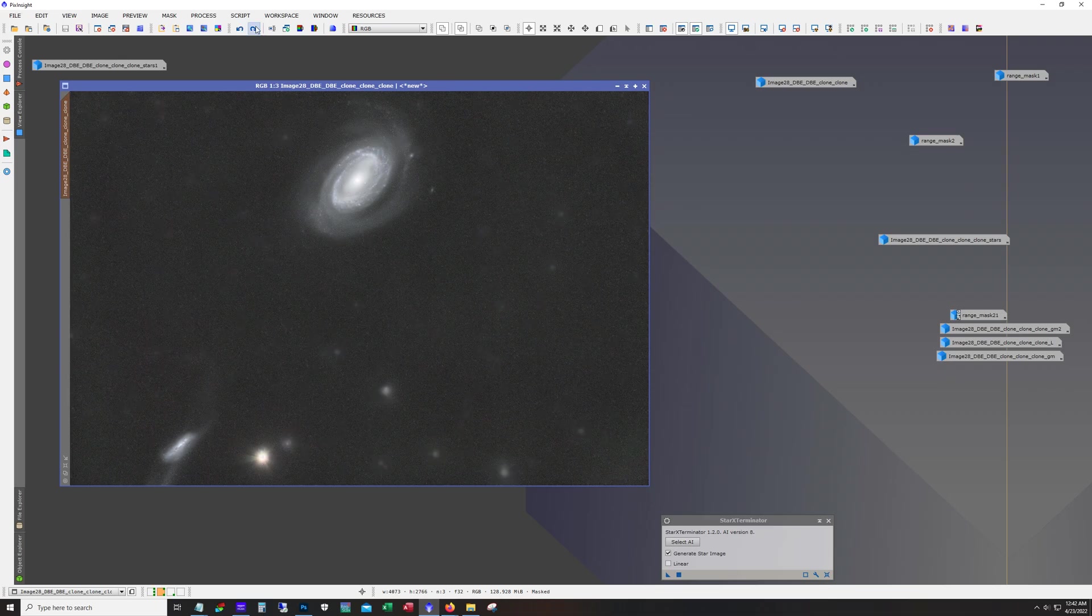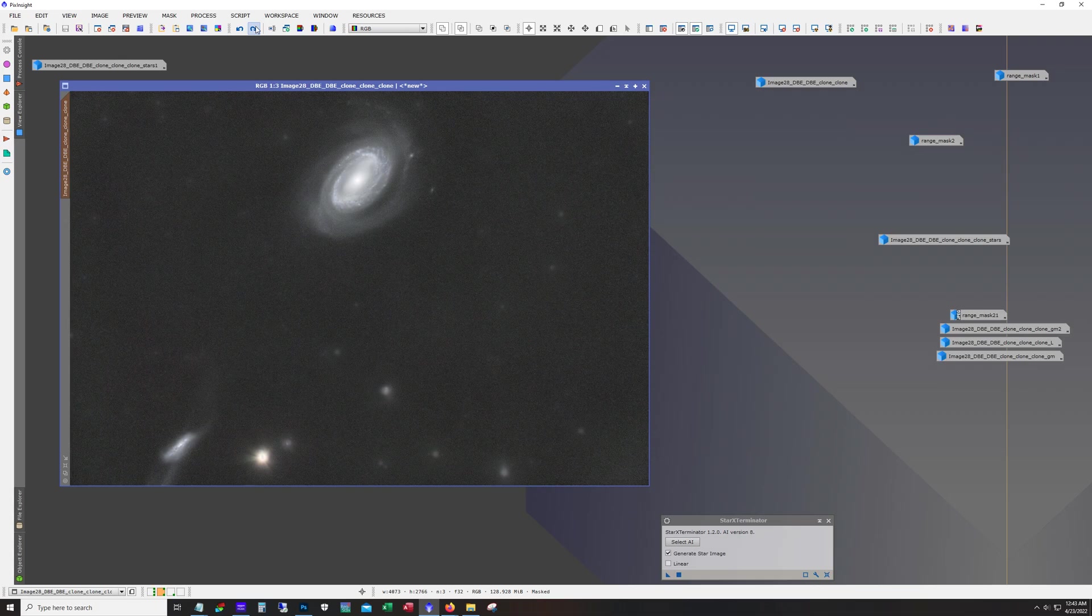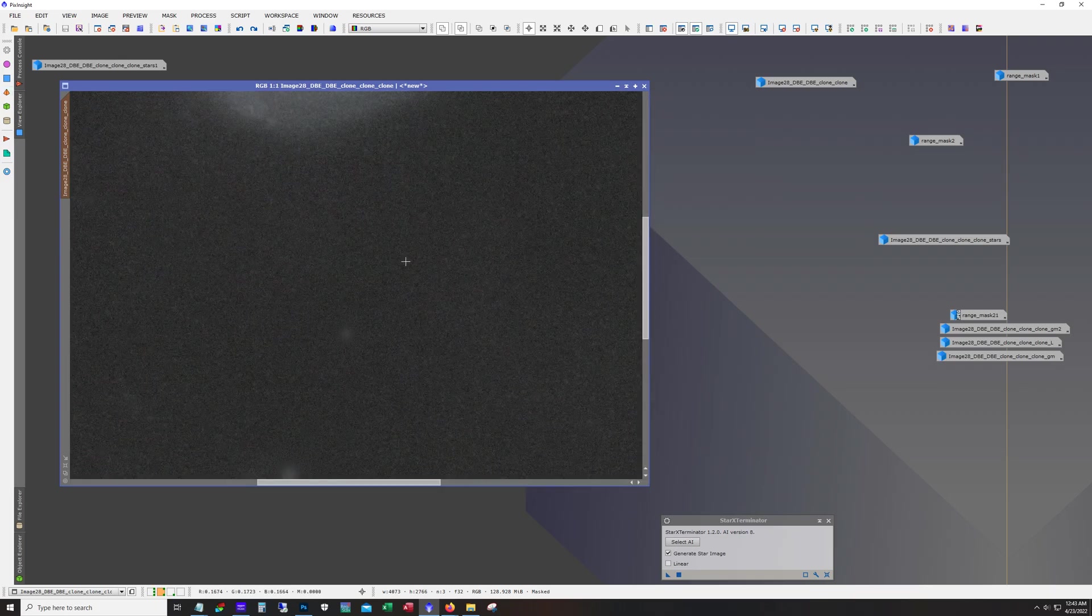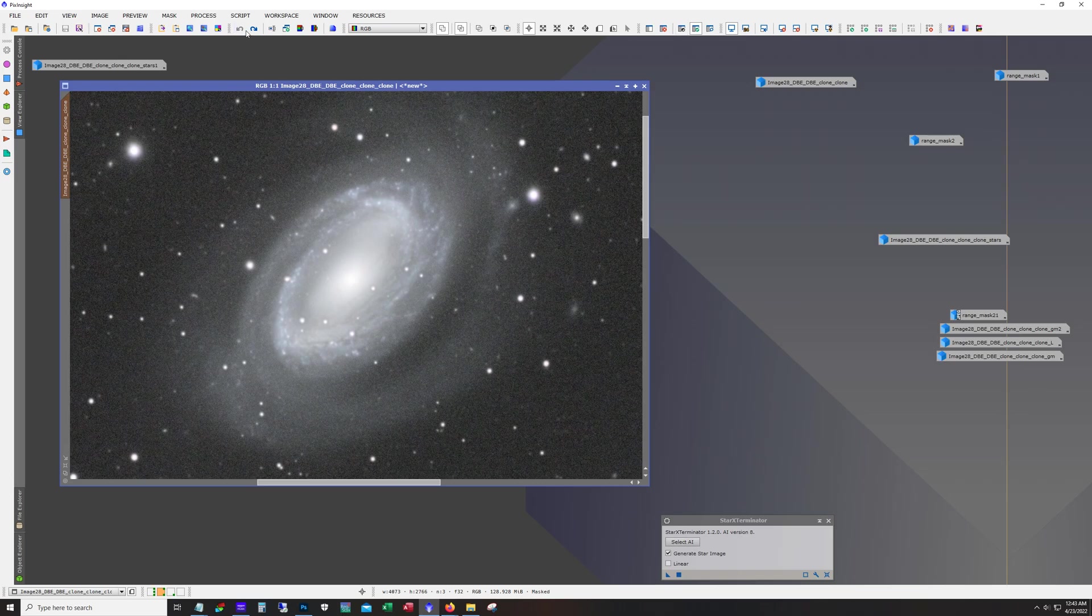I moved over to a different workspace to do some work on this. First things first, take the stars out. Star Exterminator version 8 of the AI is just really good. In the past with older versions it's done great on nebula, but galaxies, it was always kind of hit or miss. But it does a really nice job here.